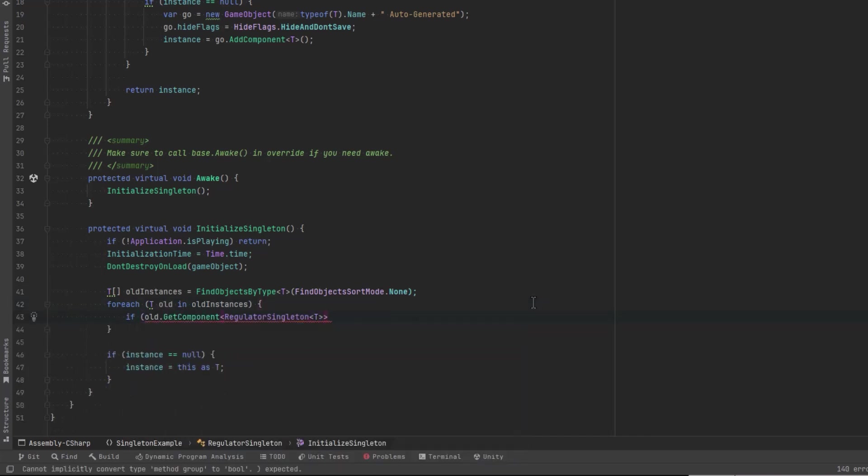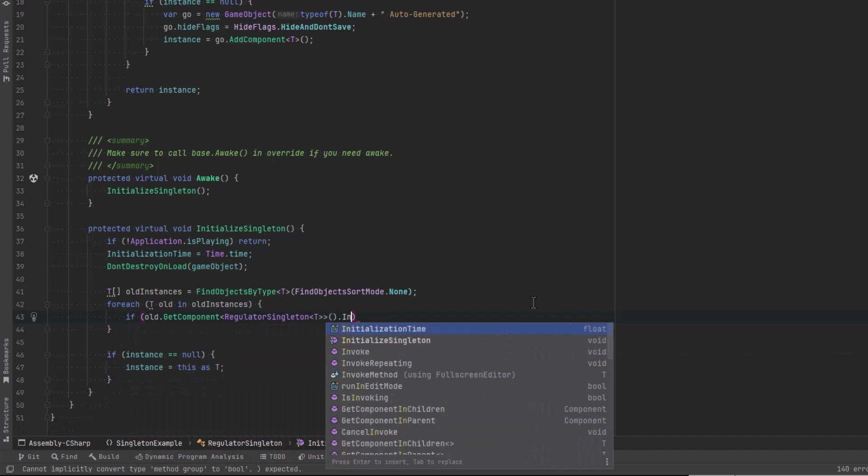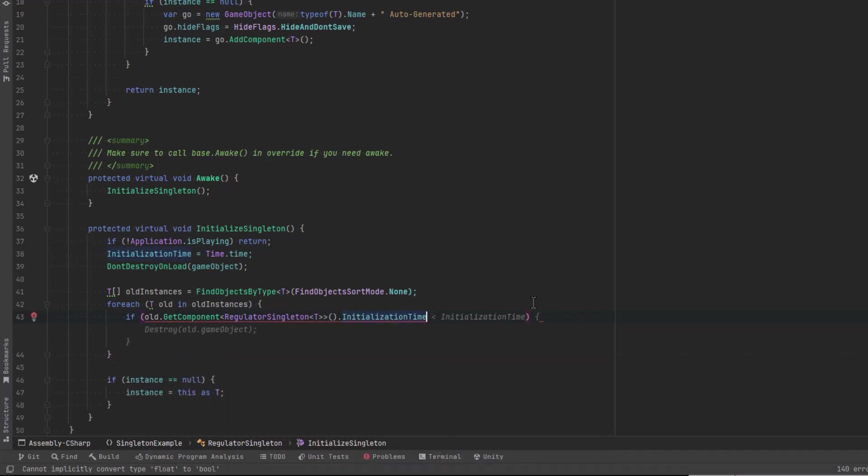If that one's initialized time is less than this one's initialized time, we're going to destroy that old one. Then at the end, we make the assignment. We should only have one singleton left in our game.